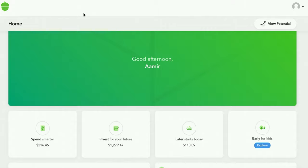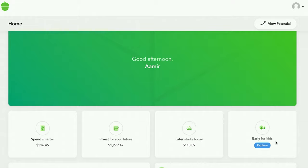Now let's talk about Acorns Early — you can set up a custodial account for your kids. Kids aren't allowed to invest until they're 18, but with a custodial account you can start them off earlier. With Acorns you can do that for $5 a month. I don't have kids so it doesn't apply to me, but if you're older and have kids and want them to start investing early, going back to that Roth IRA example, at $6K a year they'd be at $2 million by around age 55.